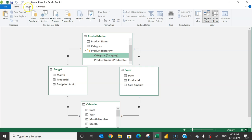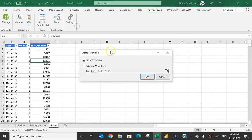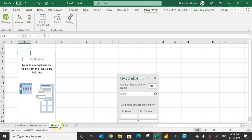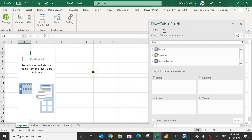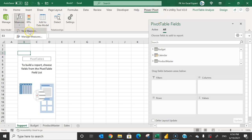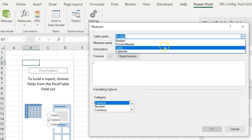Our data model is complete. Now let's create a few measures. We'll create the measures from the sheet. Go to the pivot table and create a pivot table on a new sheet. Rename this sheet as 'support sheet'. To create the measures, go to the Power Pivot tab, click Measures, and create a new measure in the sales table. Create the first measure named 'CYS'.